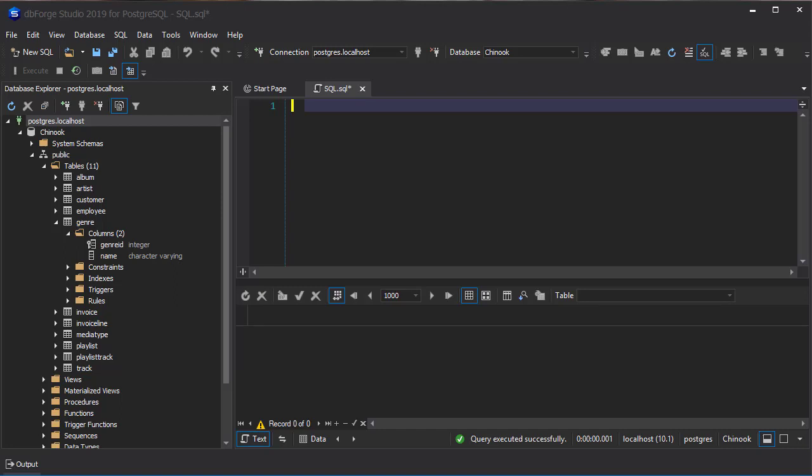This week, we start into Chapter 14, which covers stored procedures and functions.